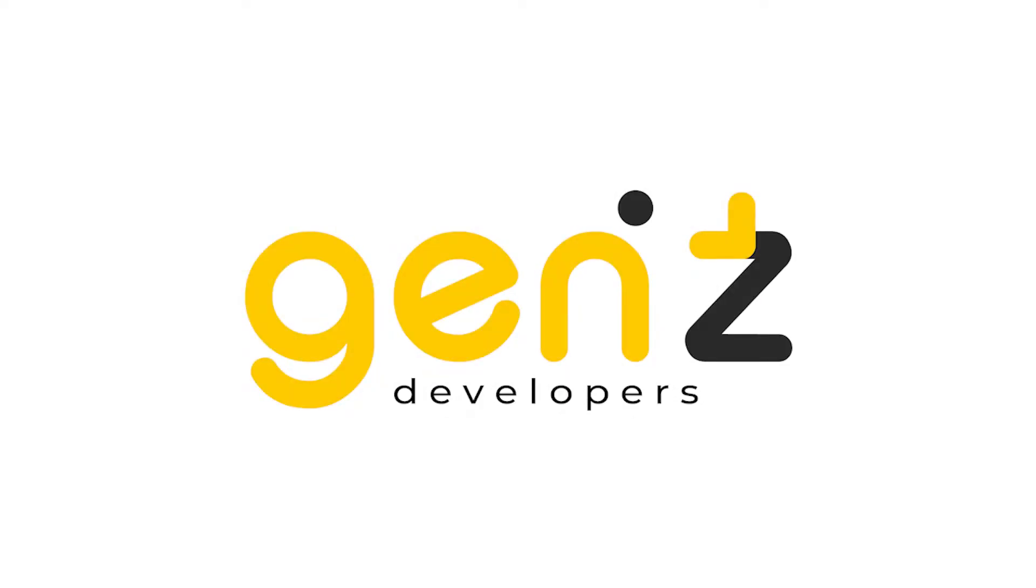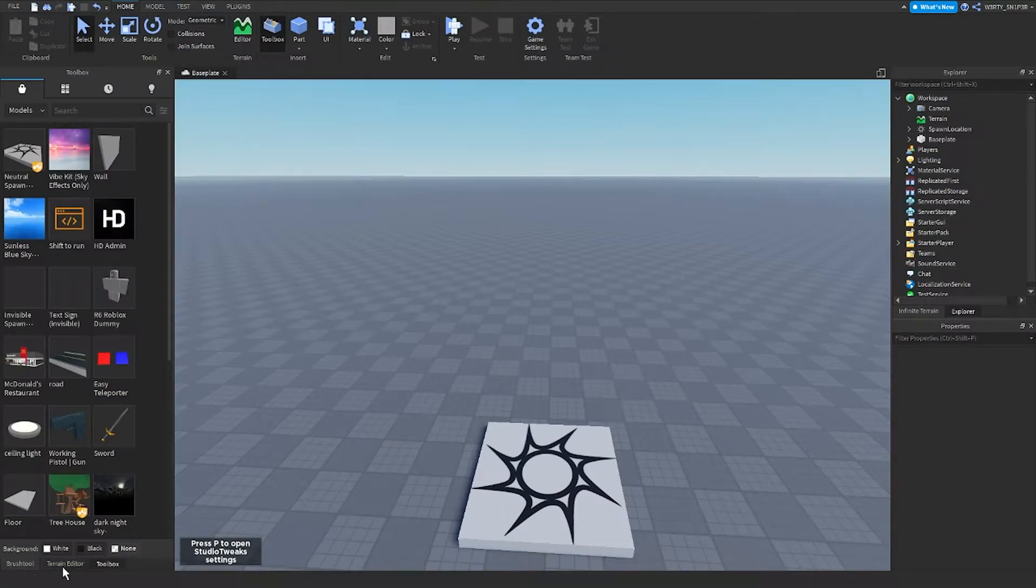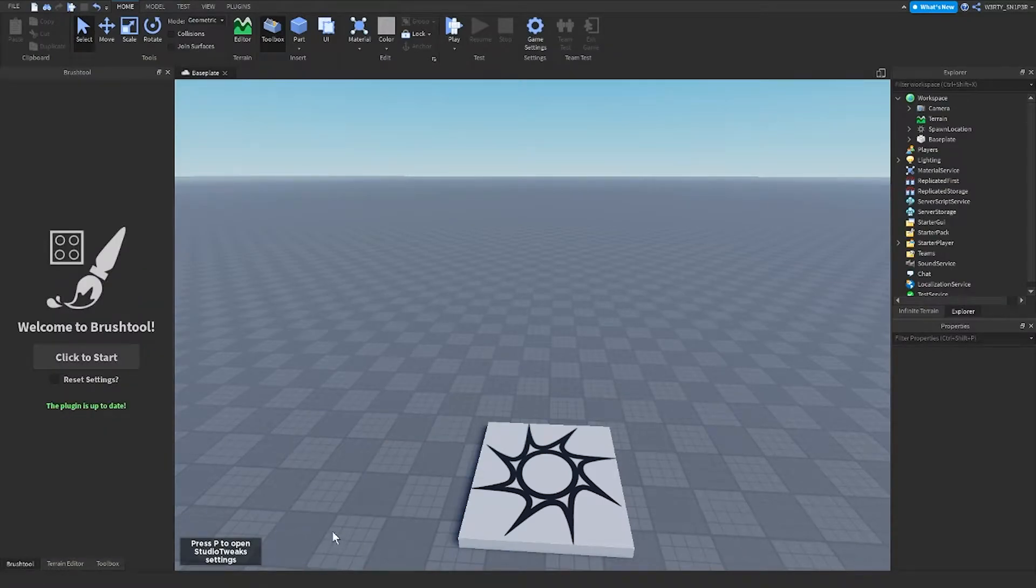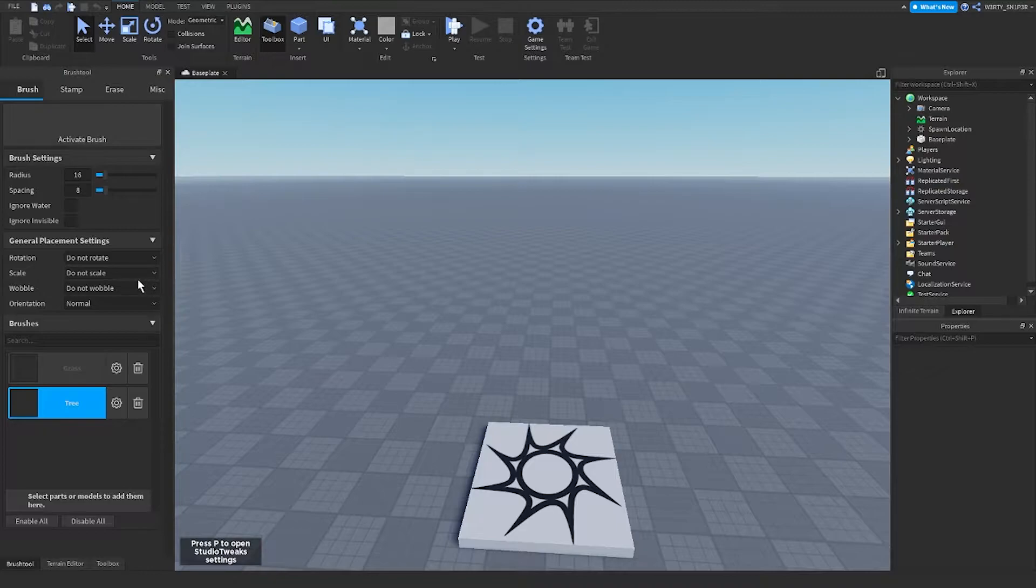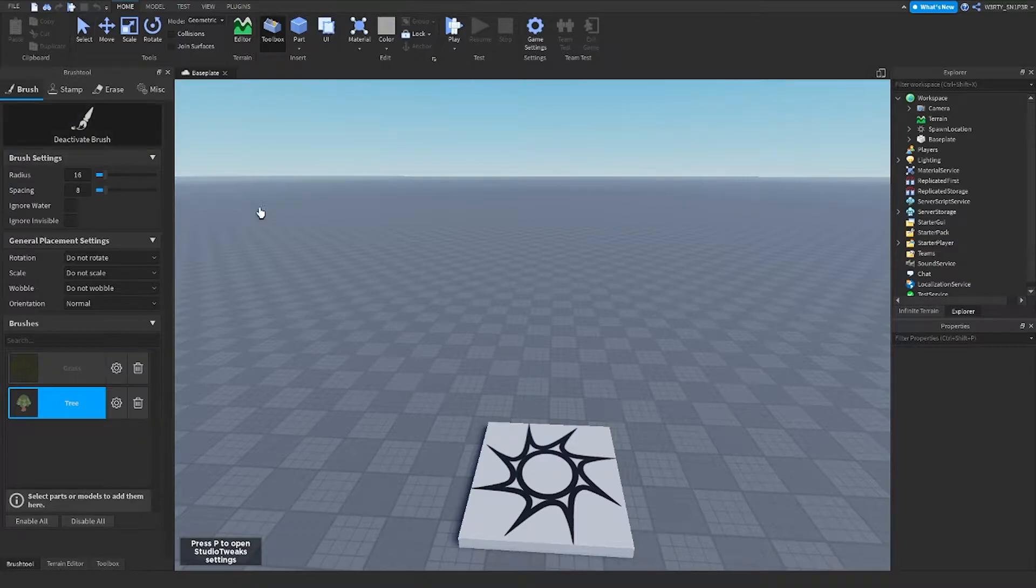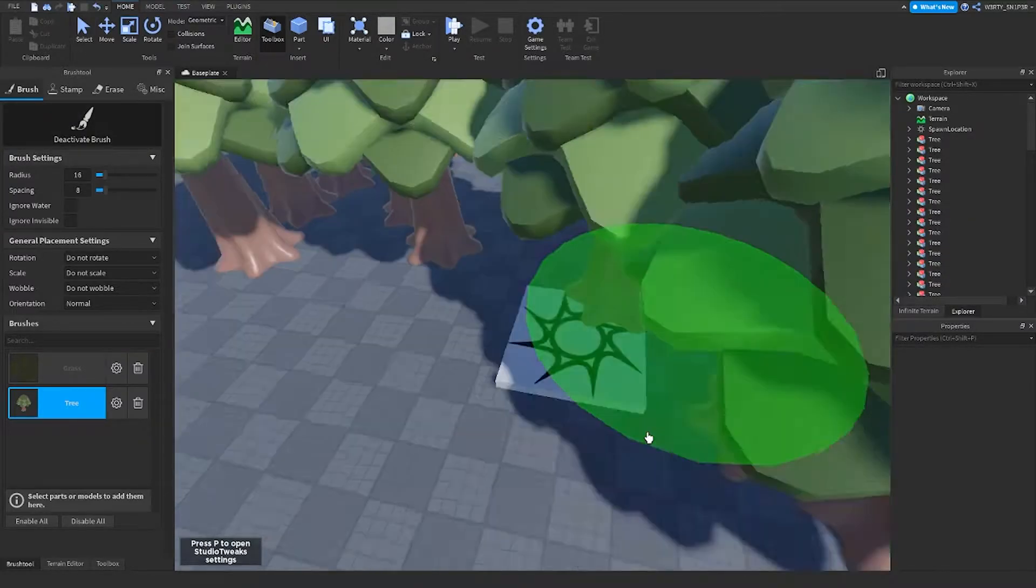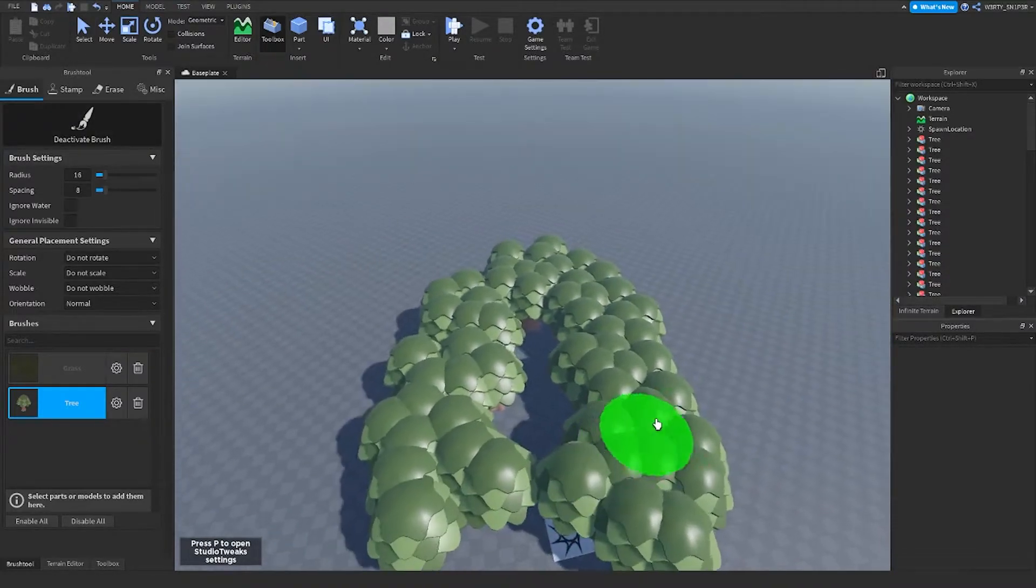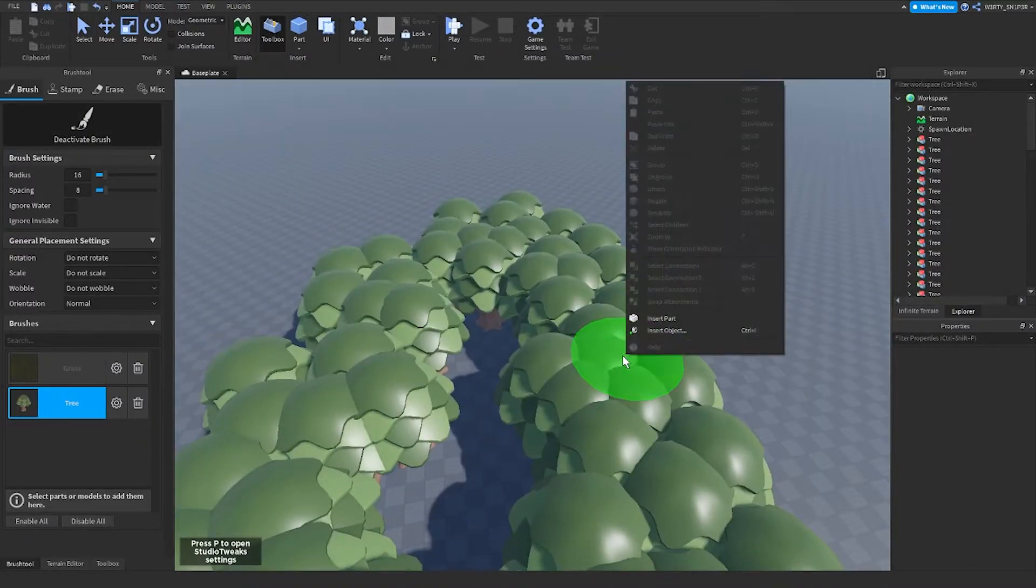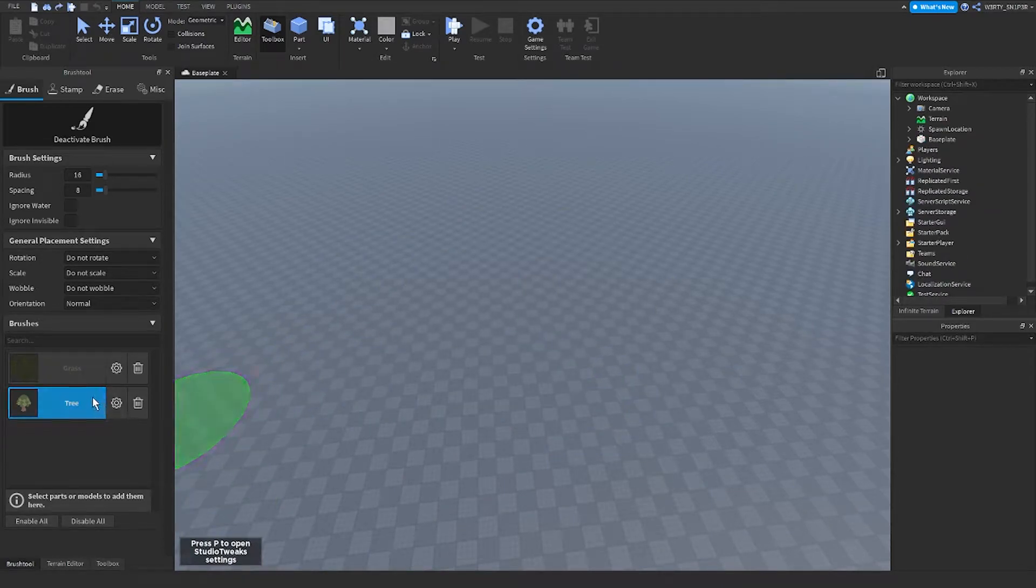Hi guys, today I'm going to show you how to use the brush tool. So the first thing I do when I use the brush tool is click start and you'll see this grass tree. When you activate the brush, it will spawn these things. If you want to turn off the tree, you can just click it.